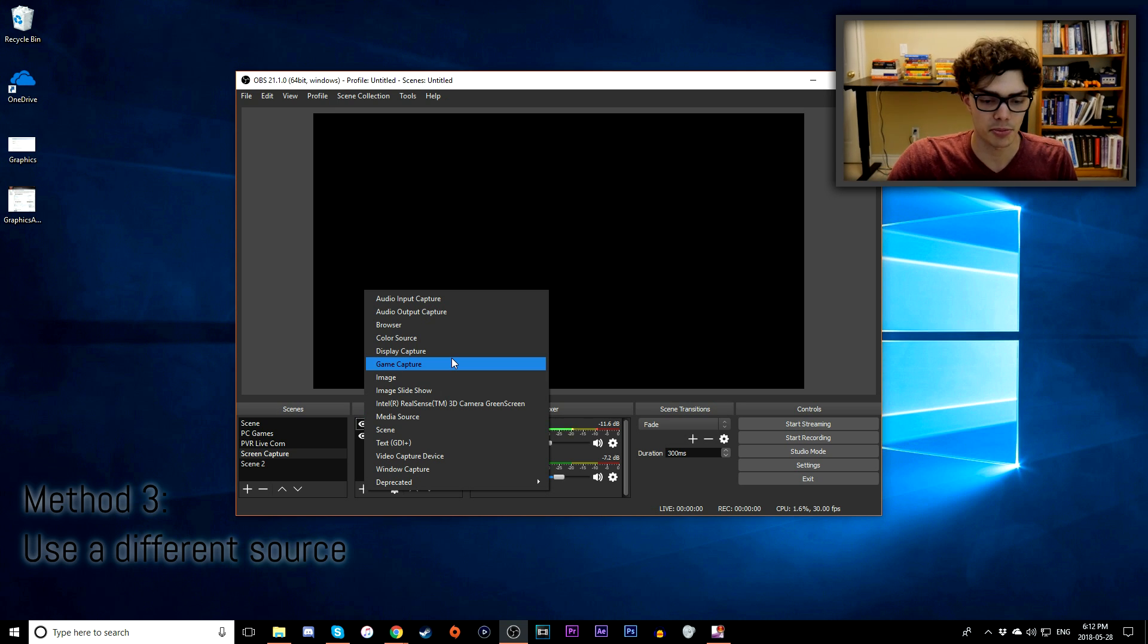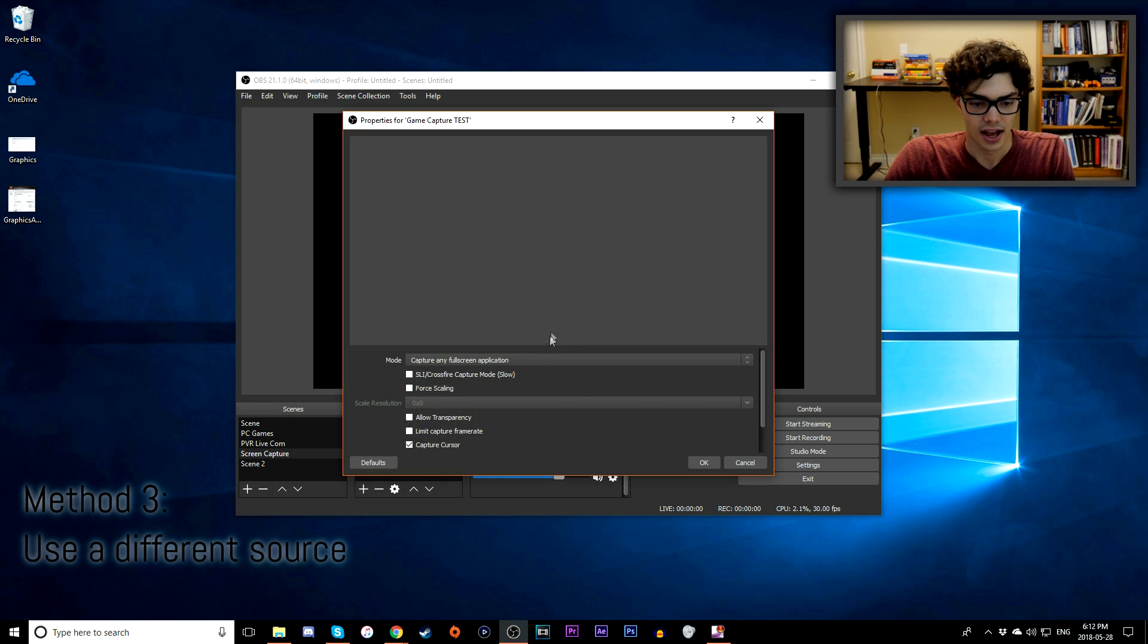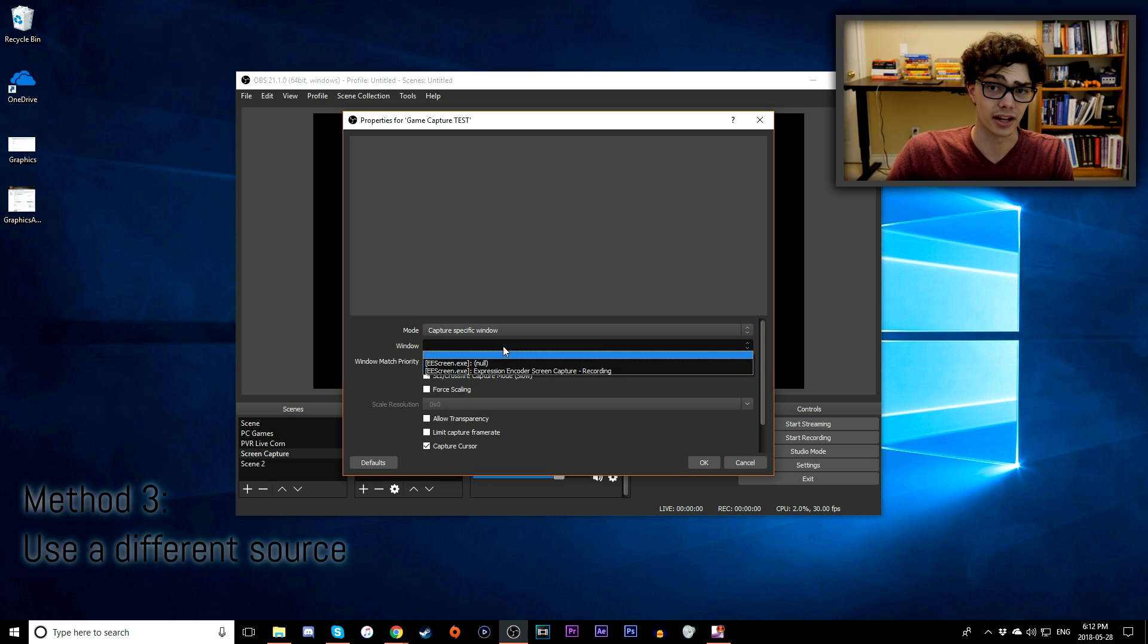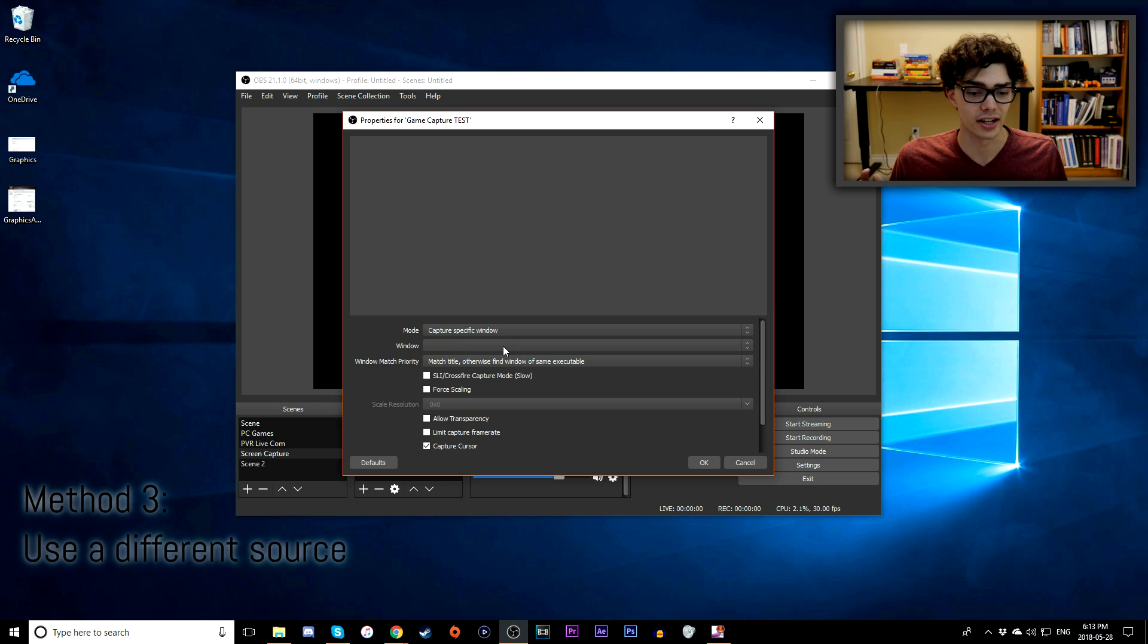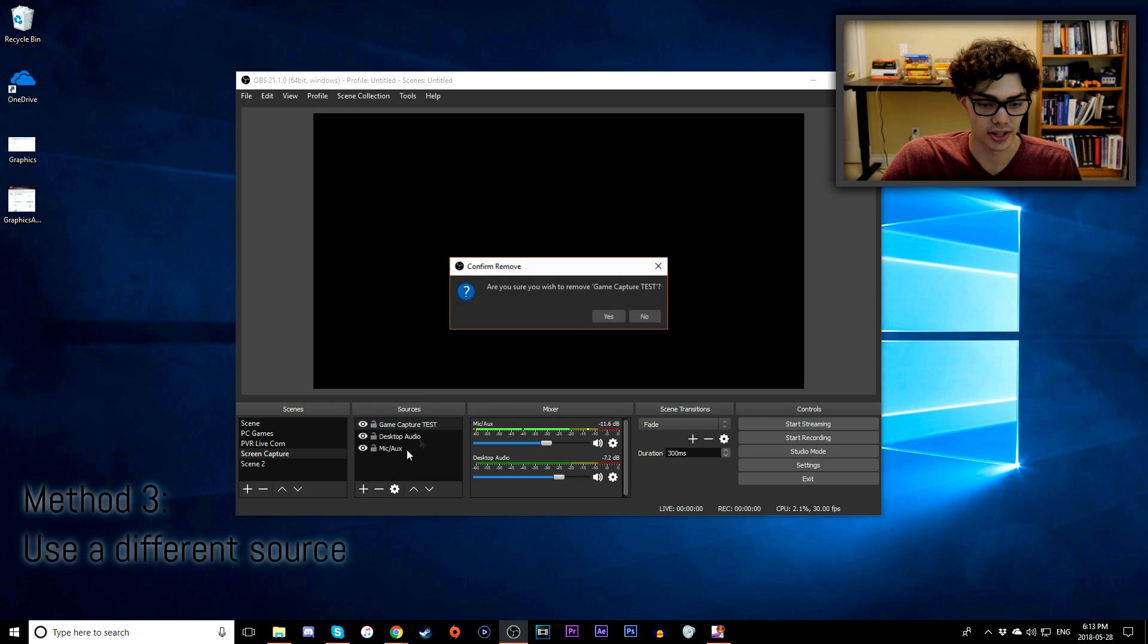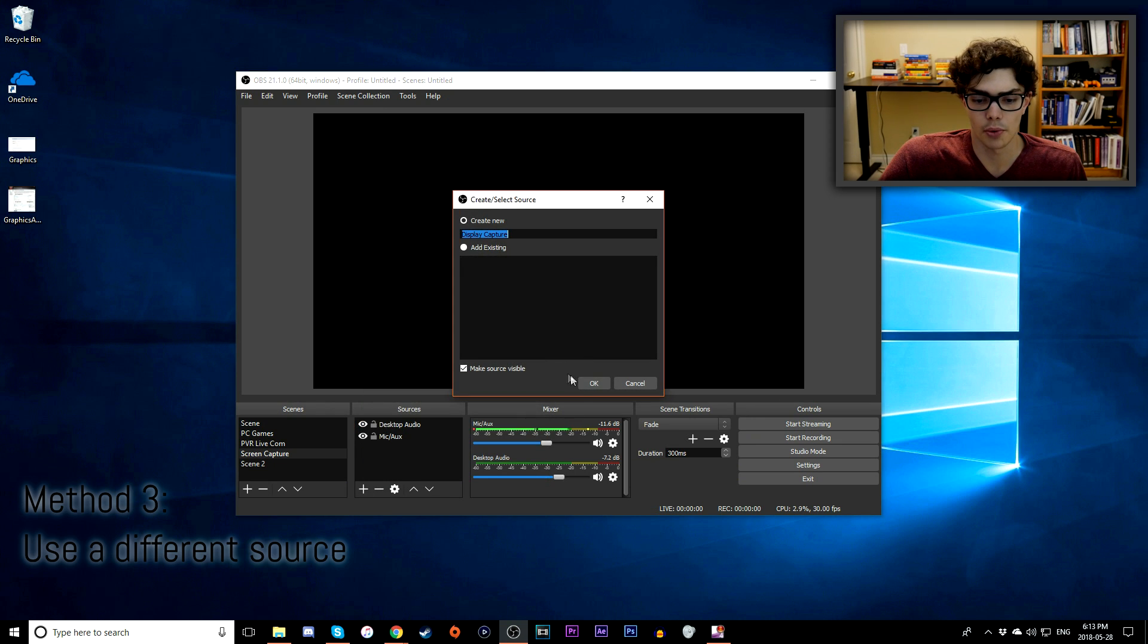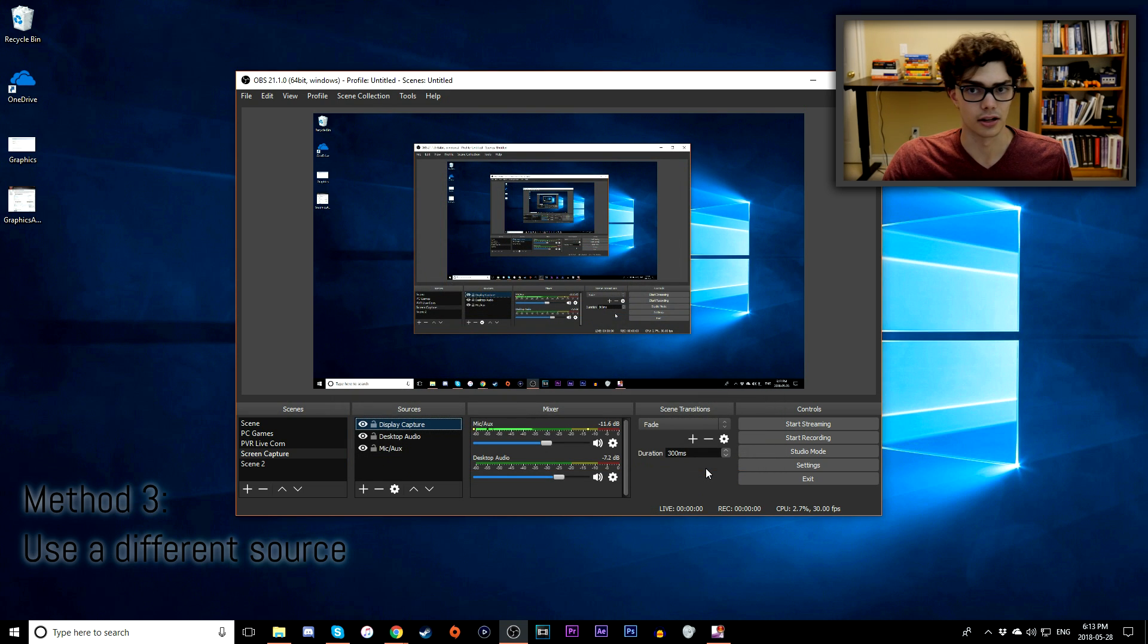With game capture, it'll just record a specific window. I don't like doing game capture because sometimes, for example, if I were to add a brand new game capture, you always have to do capture specific window. Quite often I won't have the right window, especially if you do weird Java or Flash games online, you might have some issues there as well. So just keep in mind that this might not necessarily work for you. What I recommend trying is using display capture instead and just recording your entire screen.